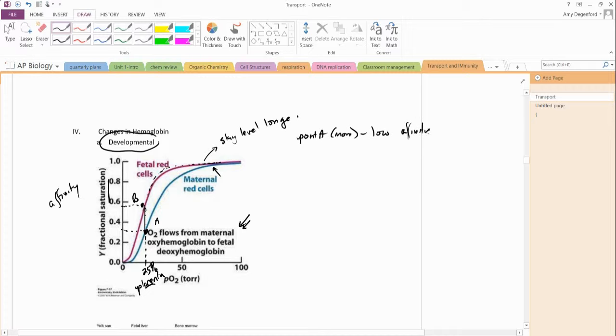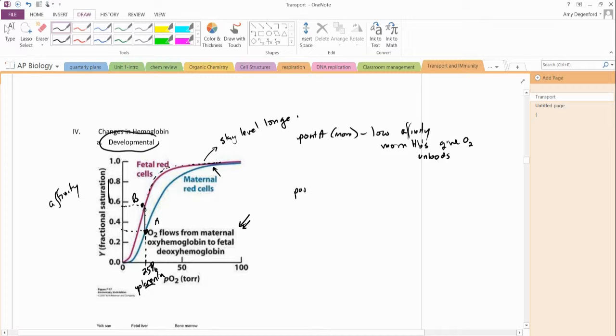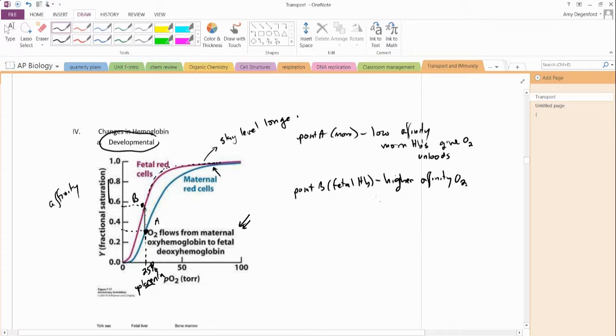This means mom's hemoglobin is willing to give oxygen up. It unloads the oxygen very willingly. And we'll talk about a molecule that kind of influences in just a second. And then at point B, which is the baby, the fetal hemoglobin, that has a higher affinity for our oxygen. That means that the hemoglobin is going to bind to oxygen very nicely. And that means, overall, that this is going to go from mom to baby very nicely.